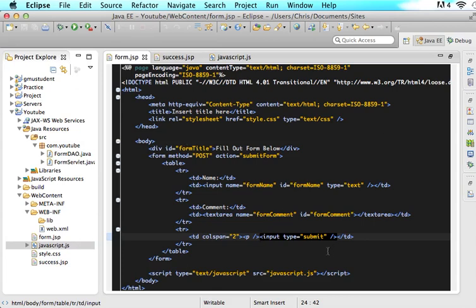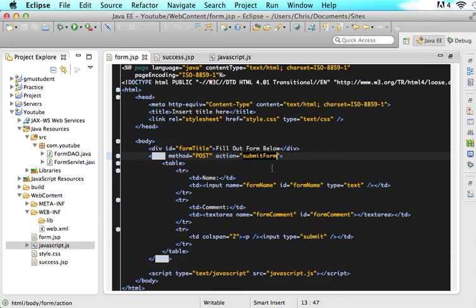Basically what happens is the user clicks the submit button and then the form will jump up to the submit form action or your submit form.php or whatever and it will say that it wants it to be a post and it will go to that new page and it will do everything with that form. But instead what we want to do is we want this to just be submitted with Ajax.